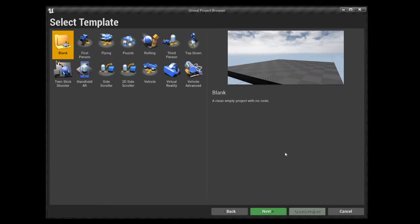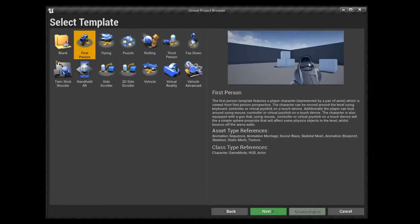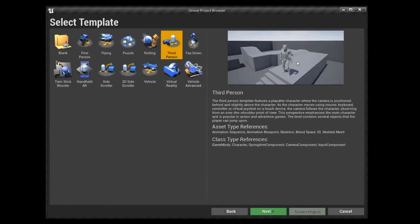Unreal is really good in that it gives you loads of templates to give you a head start. Now we're going to make a first person horror game, but I'm not going to pick First Person - we're actually going to click Third Person. The reason is that in first person, it's very disalarming when you can't see your feet, hands, or body. The first person template just gives you two arms and a gun, which we don't need. Third person gives you a body and a rotating camera, which we'll change once we get into the project.